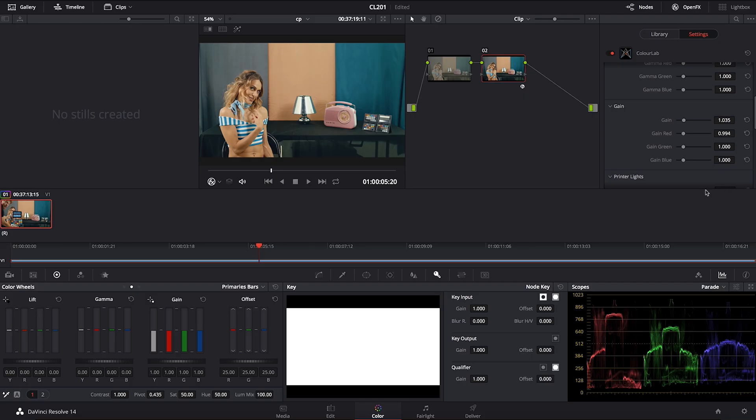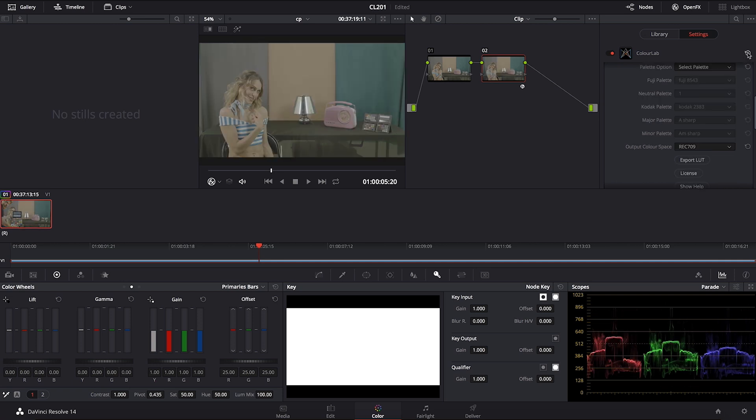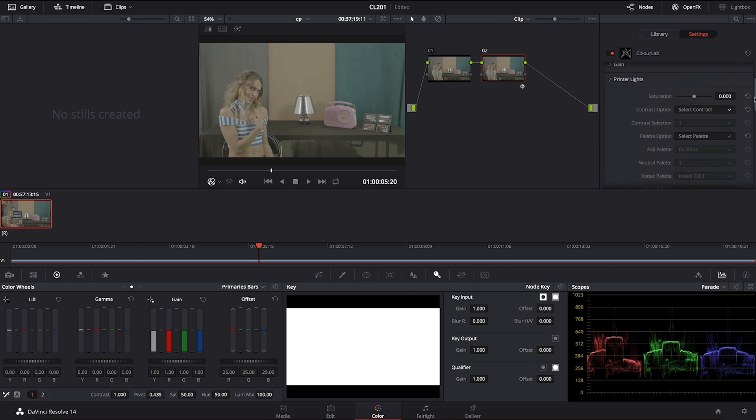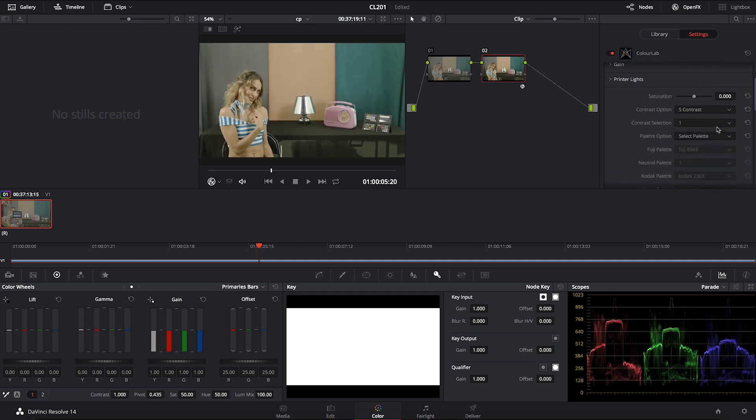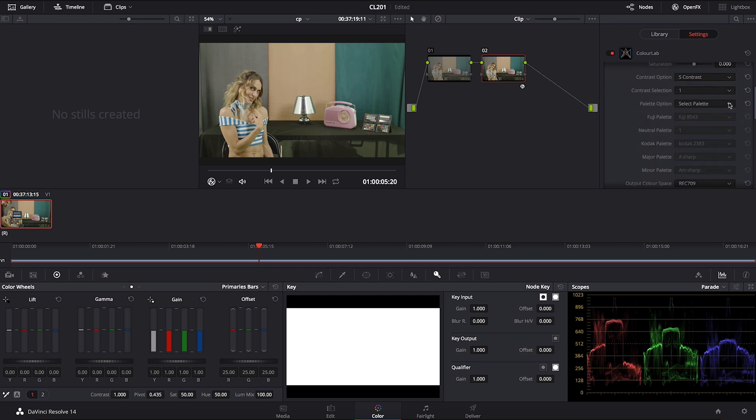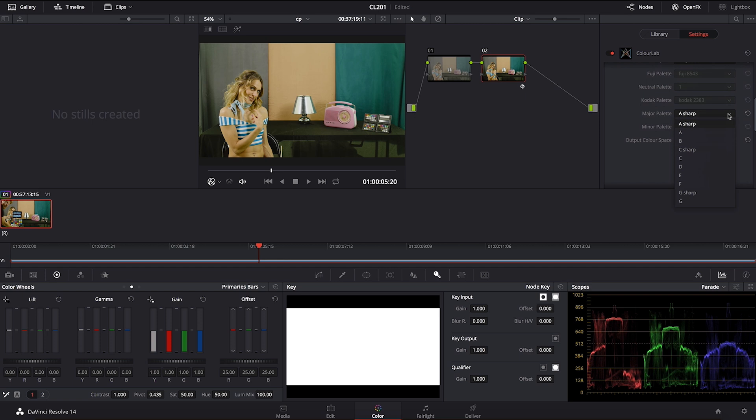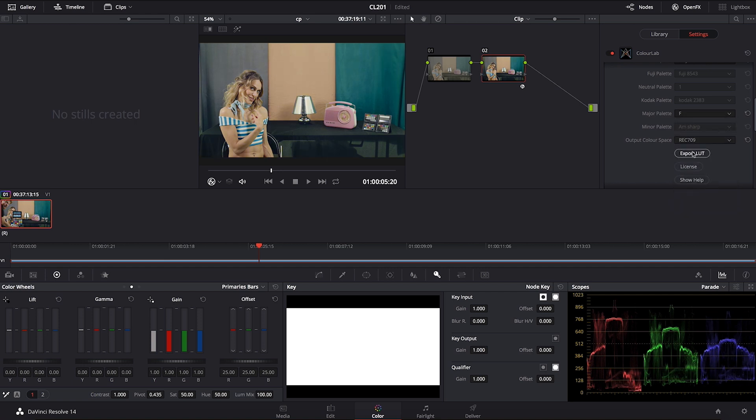The other option that I use sometimes is also following: I'm going to go and reset it here, then I will go and adjust the camera first, which is Alexa, and then I'm going to select S1. Then in palette I'm going to go for major, and then I will select, let me see, so this one is basically a good one. This is an F major.